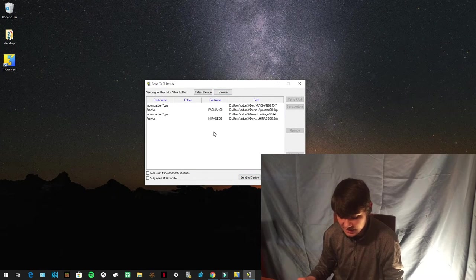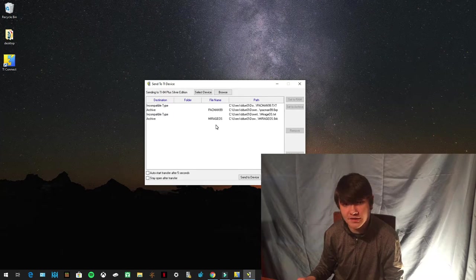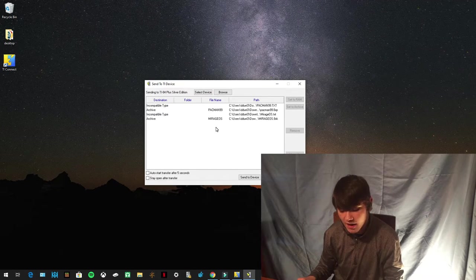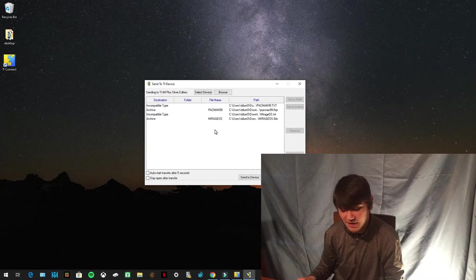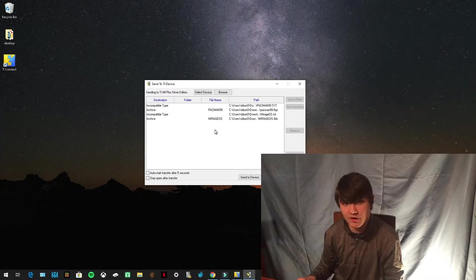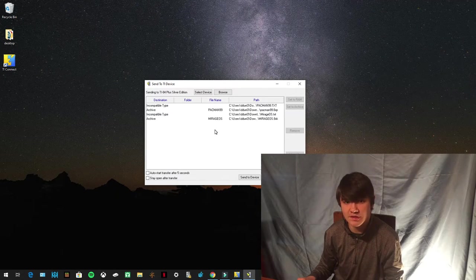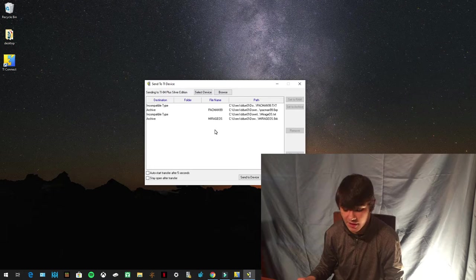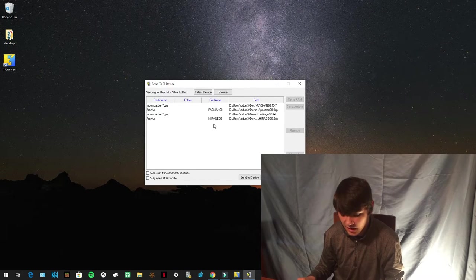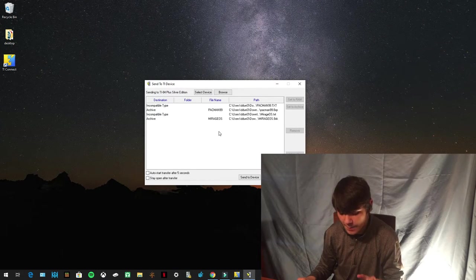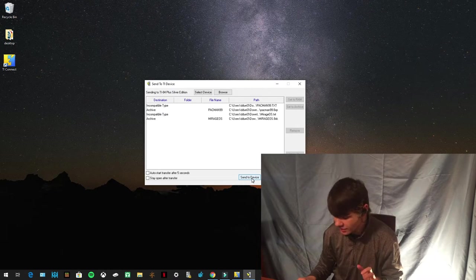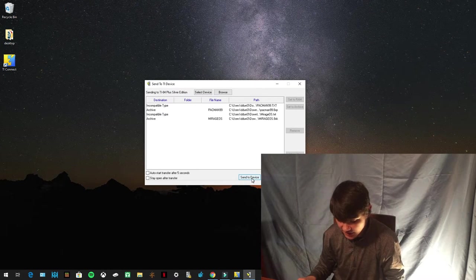The reason why you want it in the archive is because the archive has more memory. And if you're sending all your programs to the RAM, you're going to run out of memory and you're not going to be able to get any games. So you need to send it to the archive. So once all of this is set, you're going to press Send to Device. Make sure your calculator is still on. Send to Device.